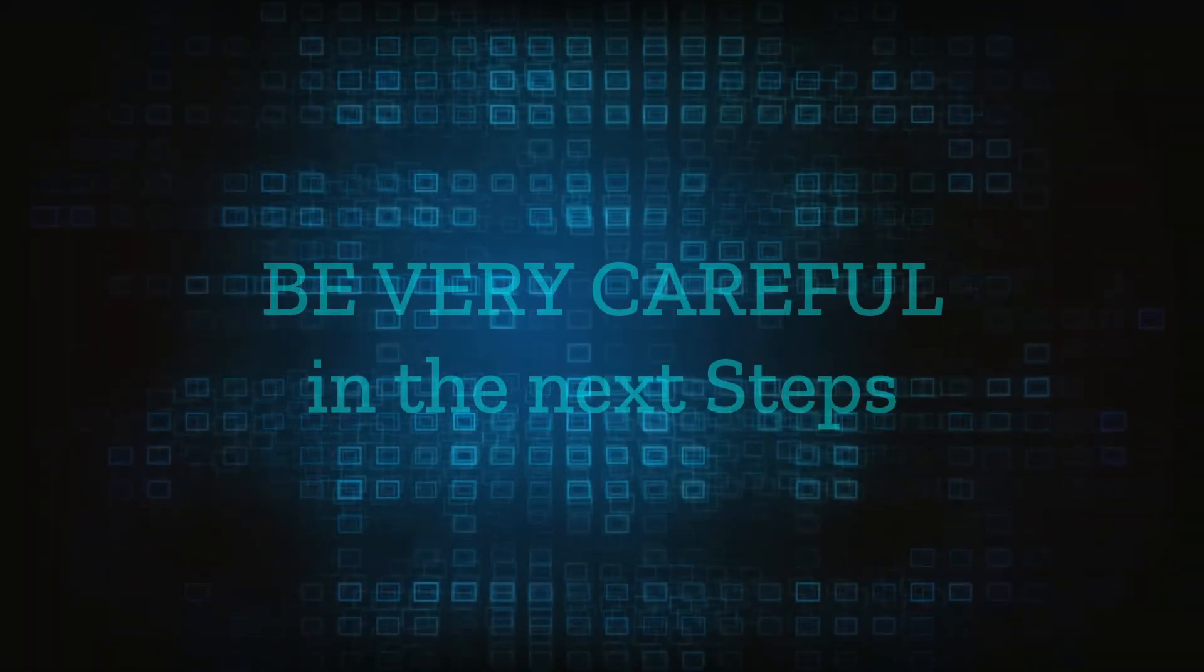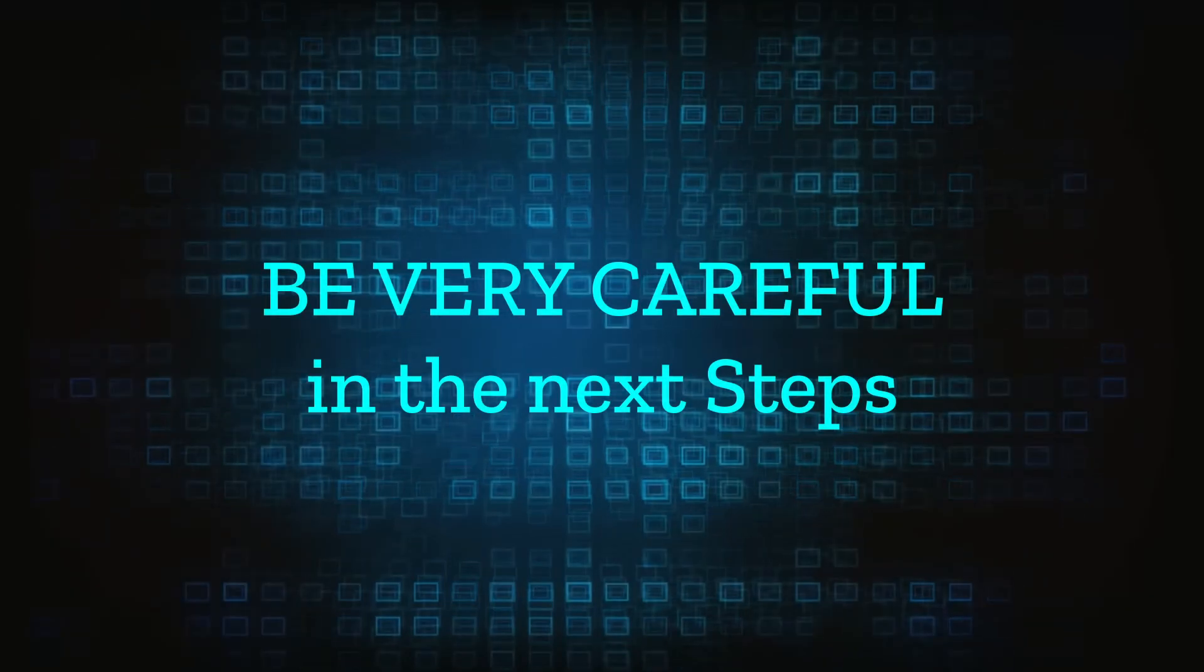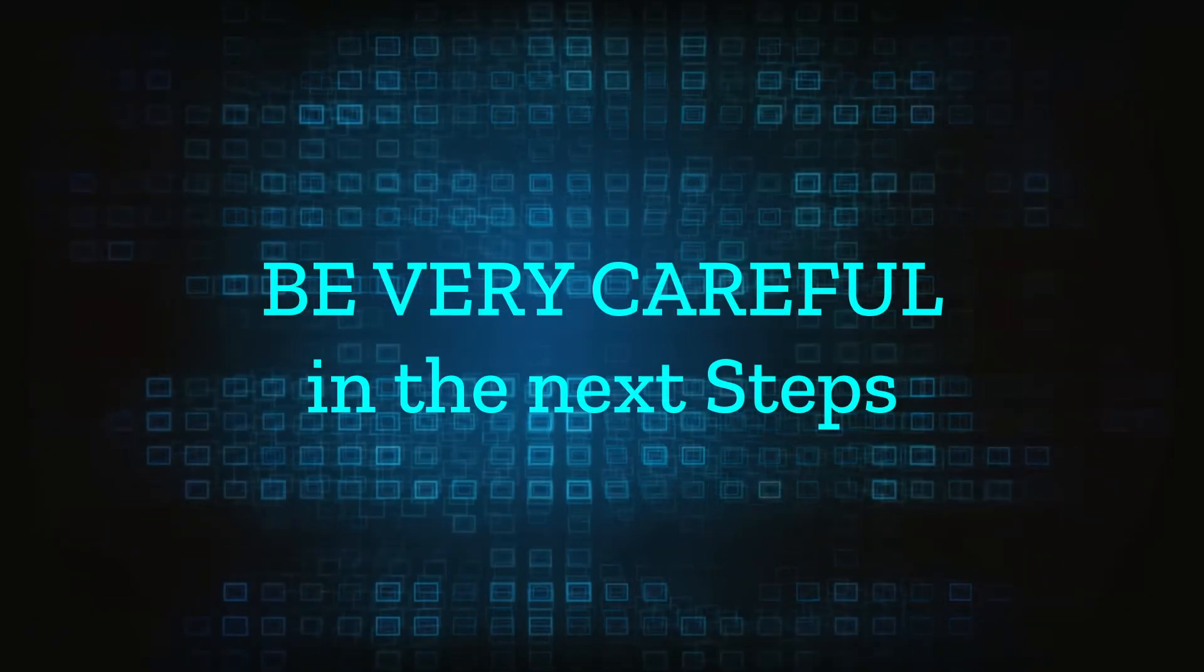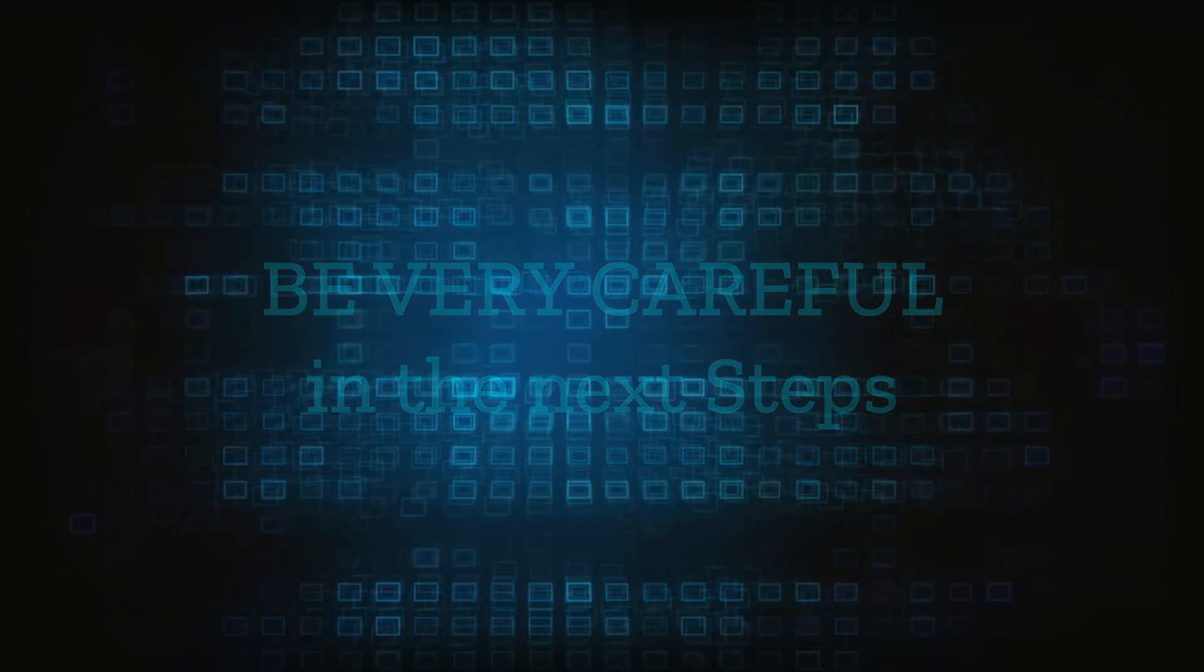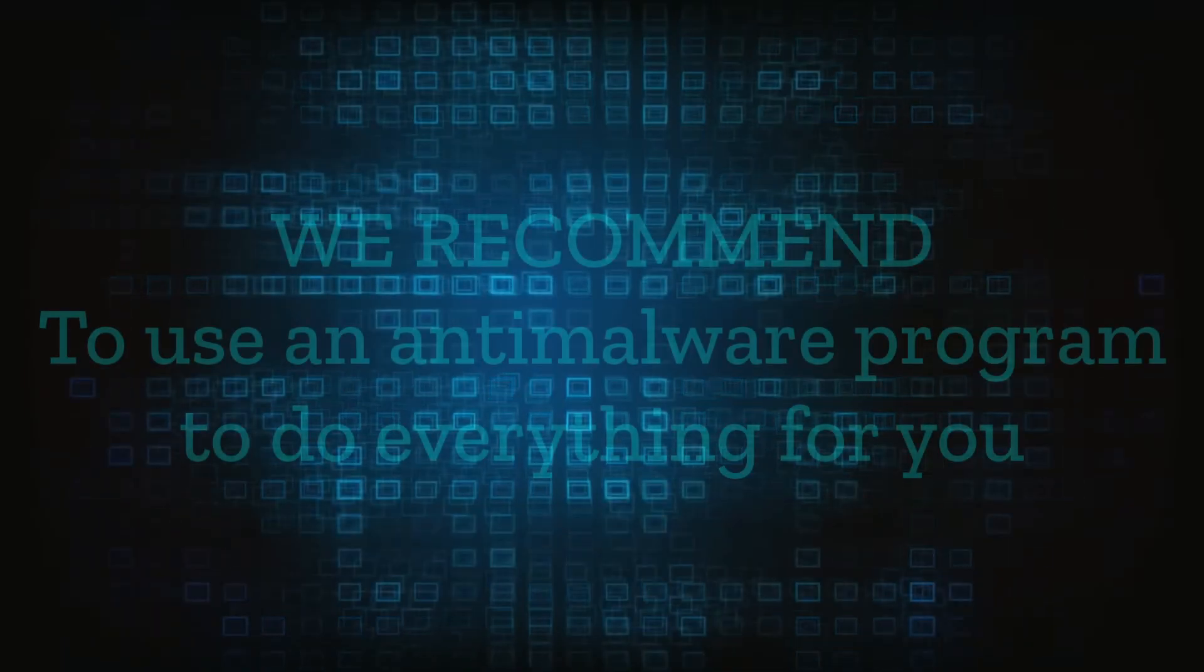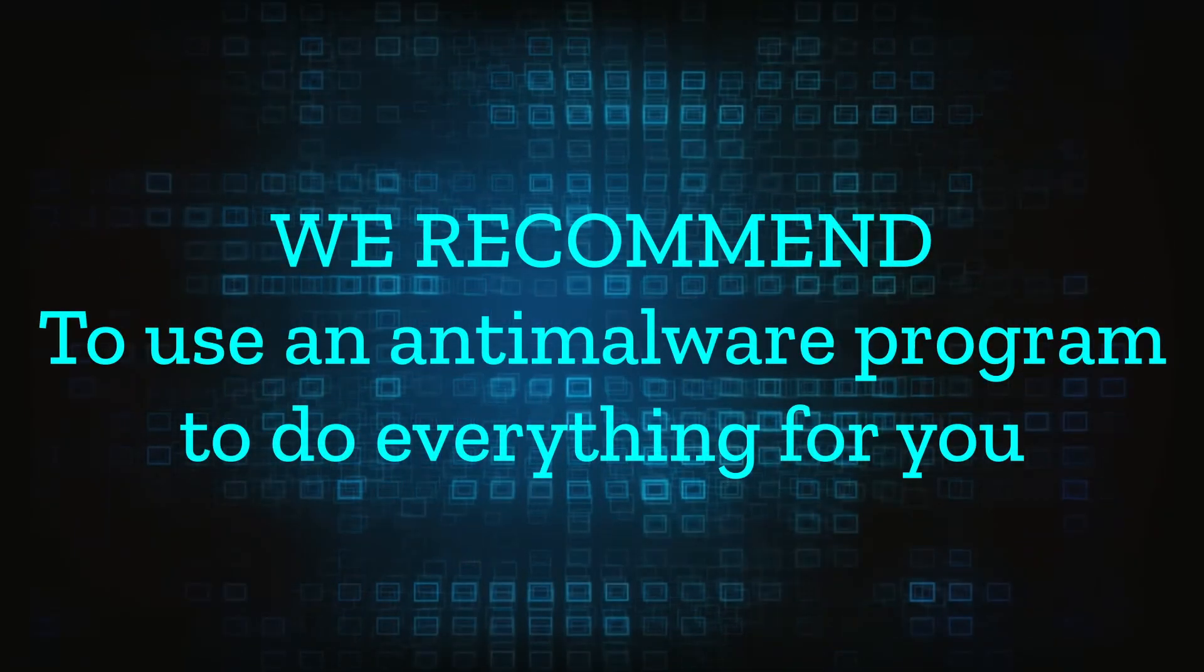Here we have to warn you that the following steps you'll need to be especially careful. As a disclaimer we need to clarify that if you delete the wrong thing you may damage your system integrity. The steps provided are to be followed at your own risk.